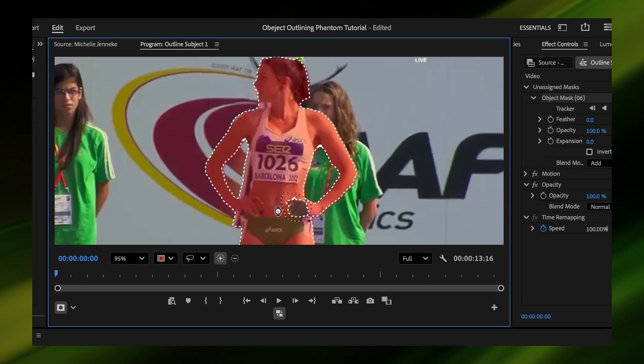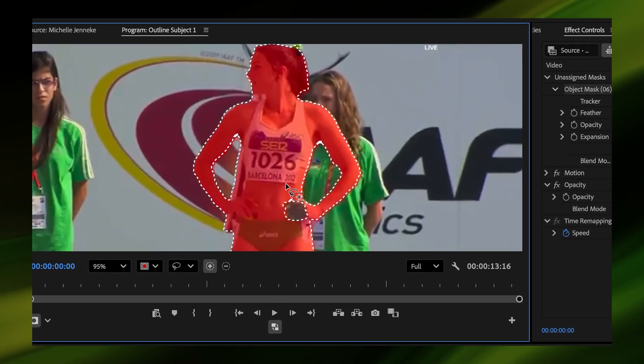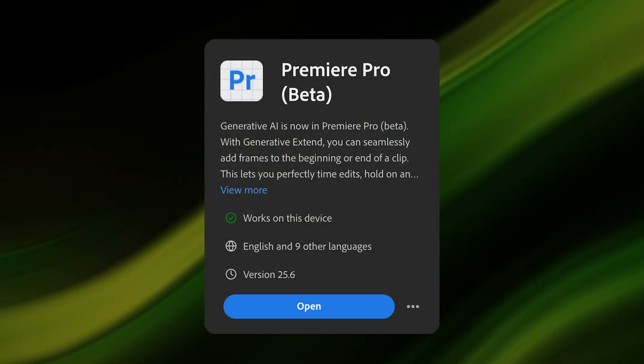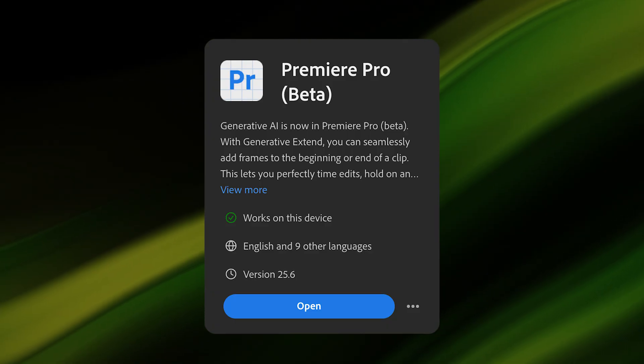We will be using the object mask tool in Premiere Pro Beta, so make sure you have Premiere Pro Beta installed and launched. And I'm currently running version 25.6 at the moment of this video.